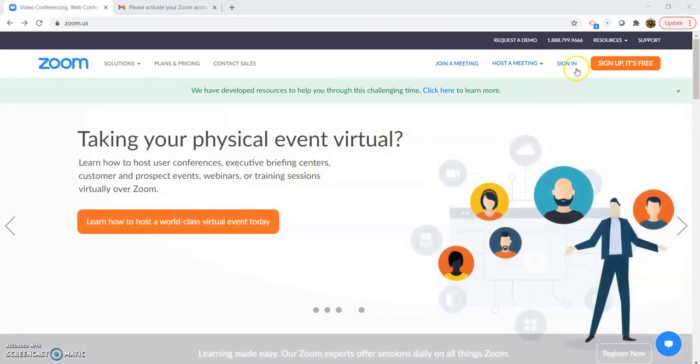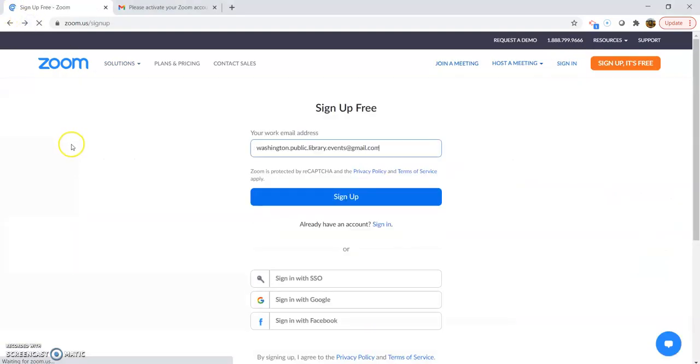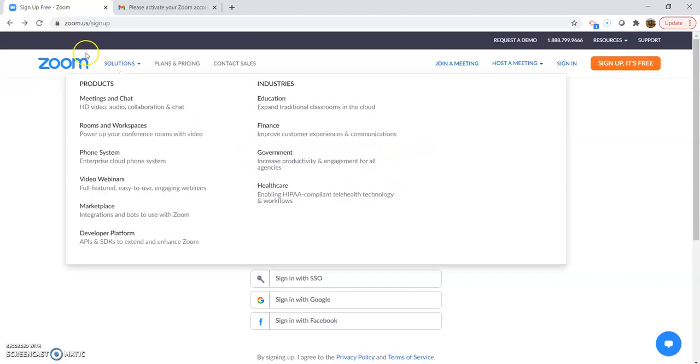If you already have an account, you'd want to sign in right here, but if you don't, you'll click sign up. It's free, and then you're going to enter your email address and click sign up.